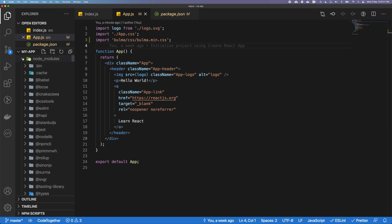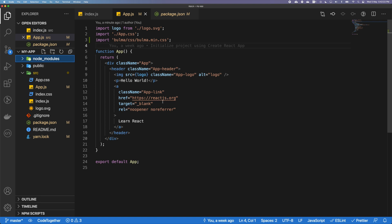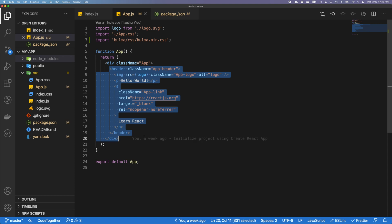Next, let's go ahead and use some features of Bulma. What I'm going to do is I'm going to delete the entire thing here.